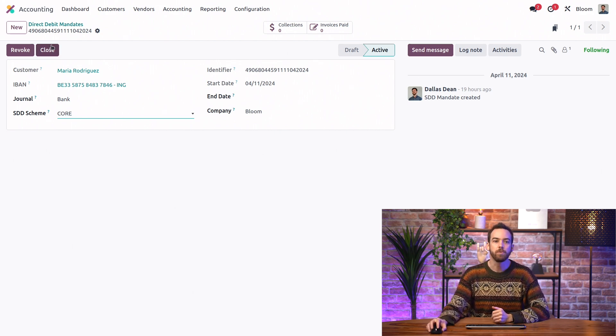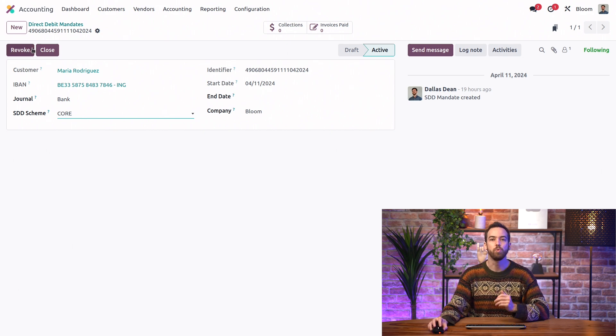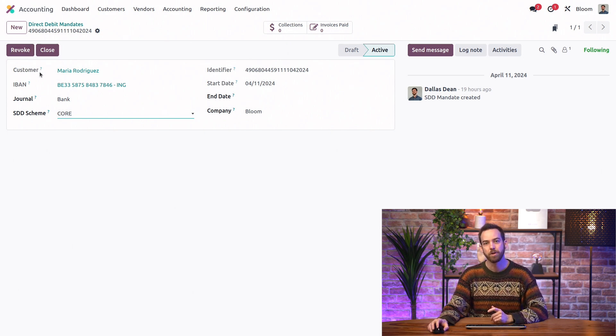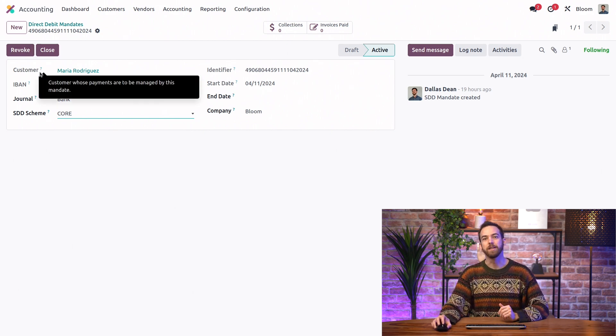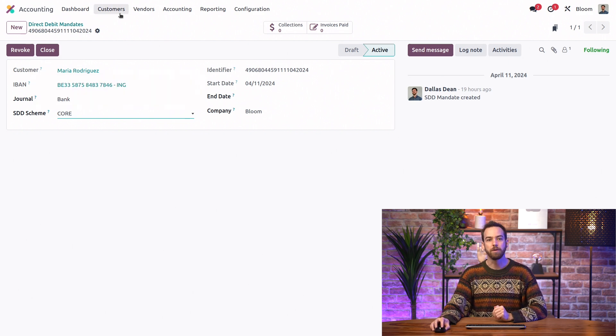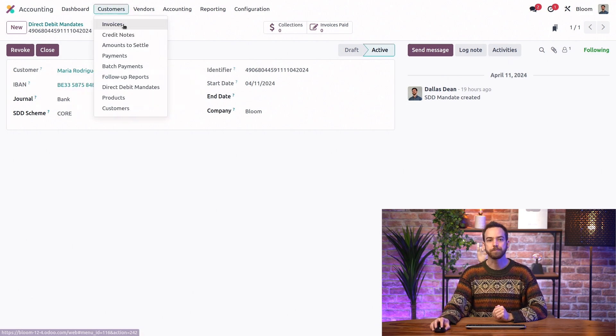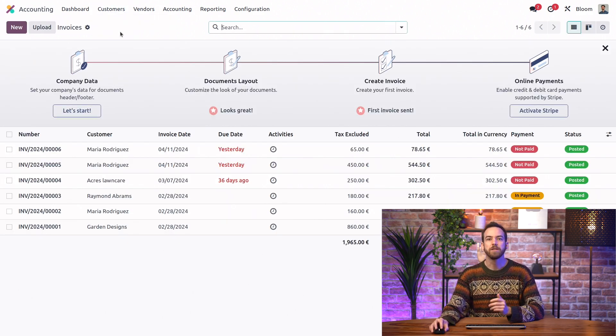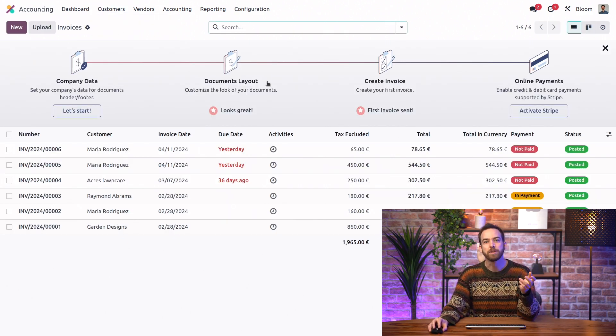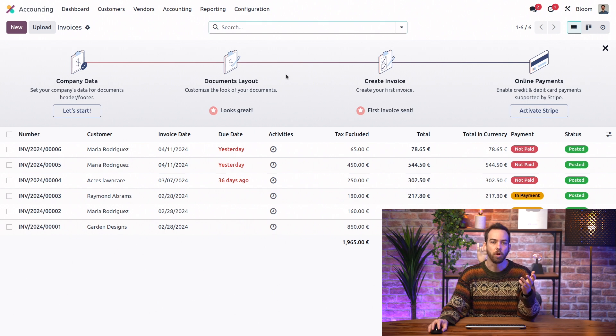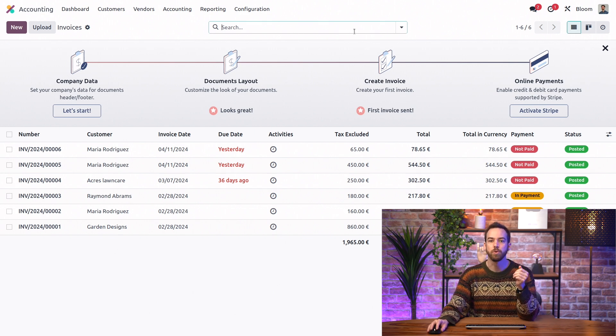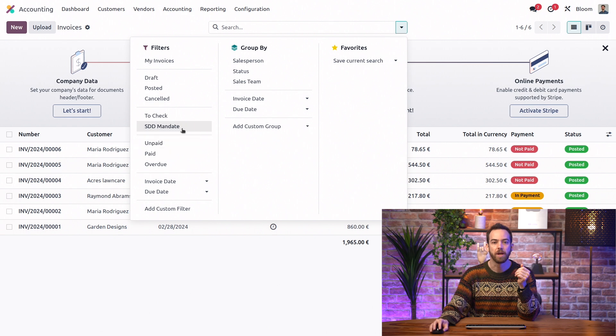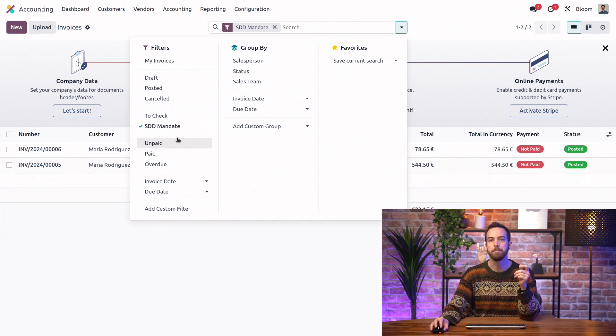As you can see, we always have the option to revoke the mandate if necessary. All right, let's go to our invoices. And sometimes the list of invoices can be a little bit long, so we're just going to filter by our SDD mandate.